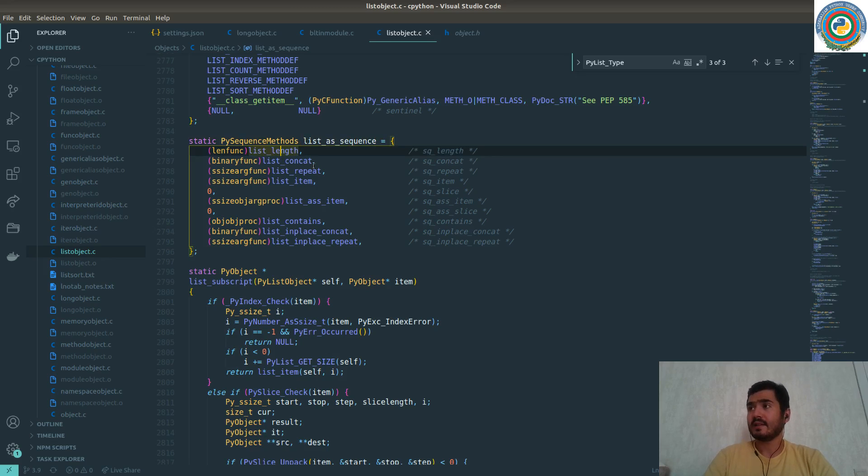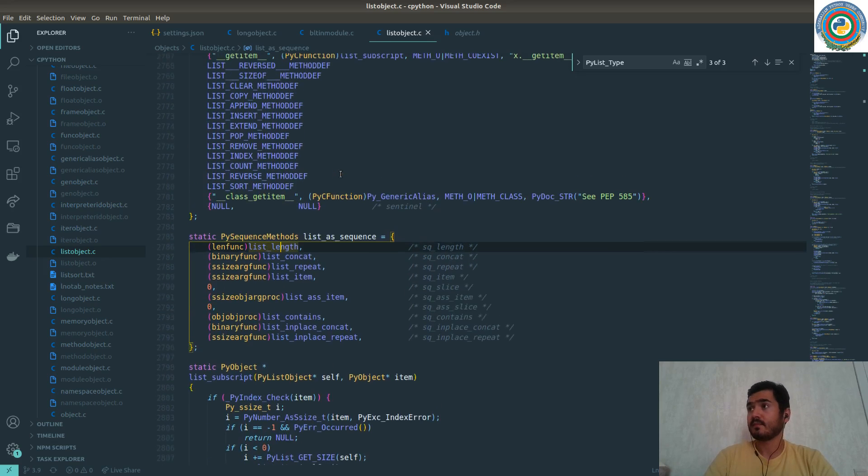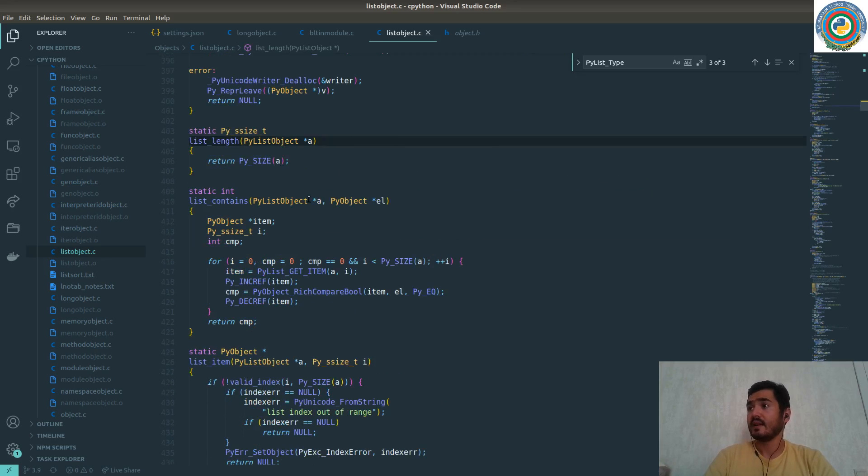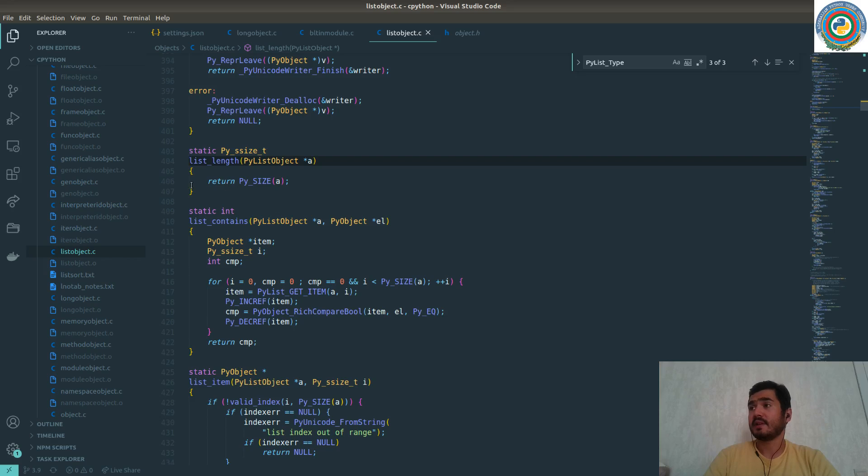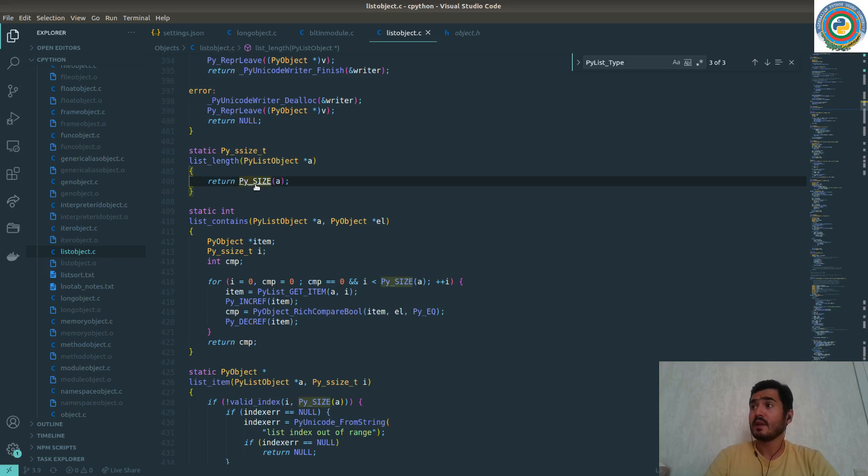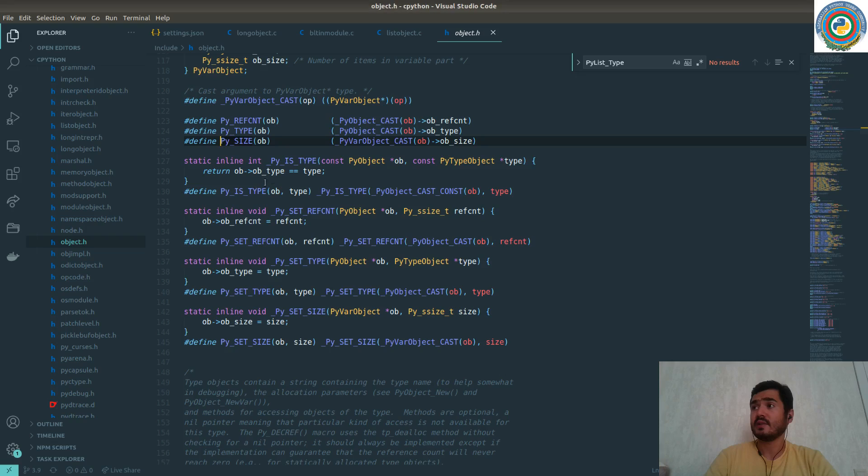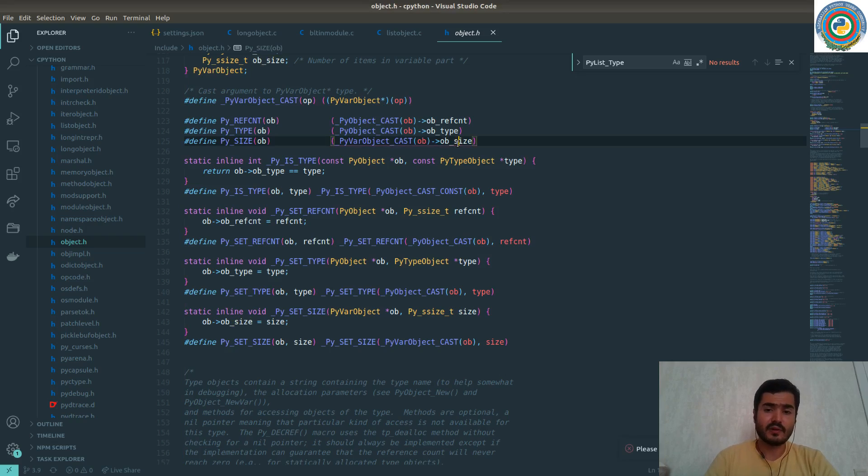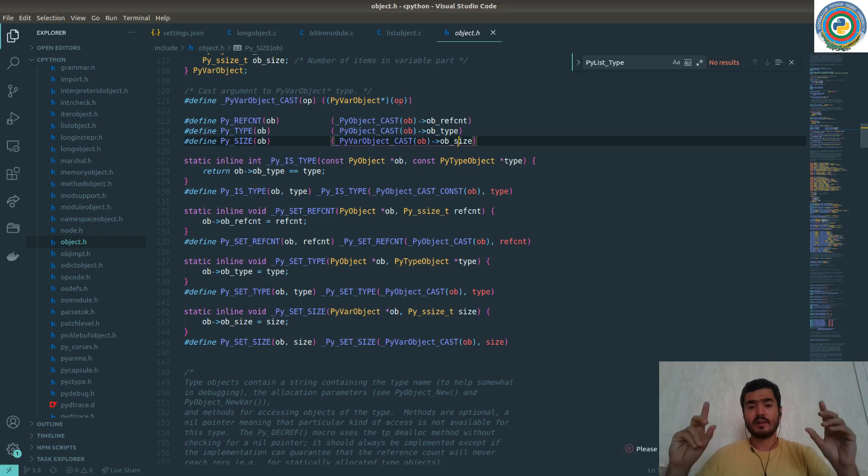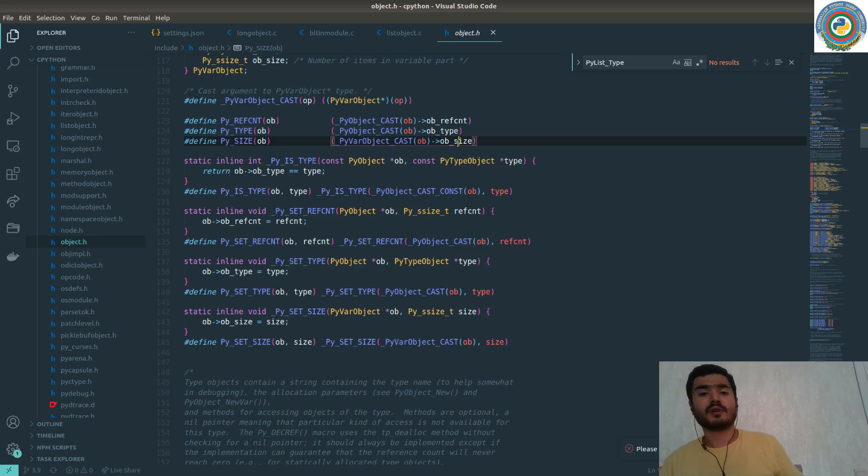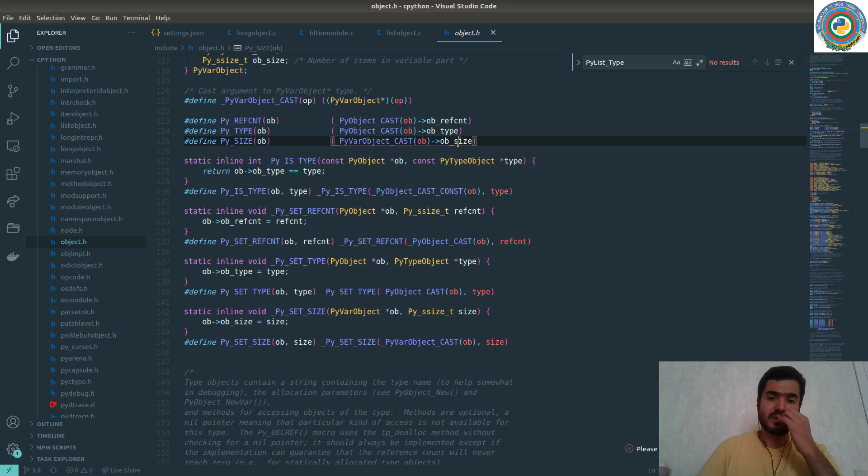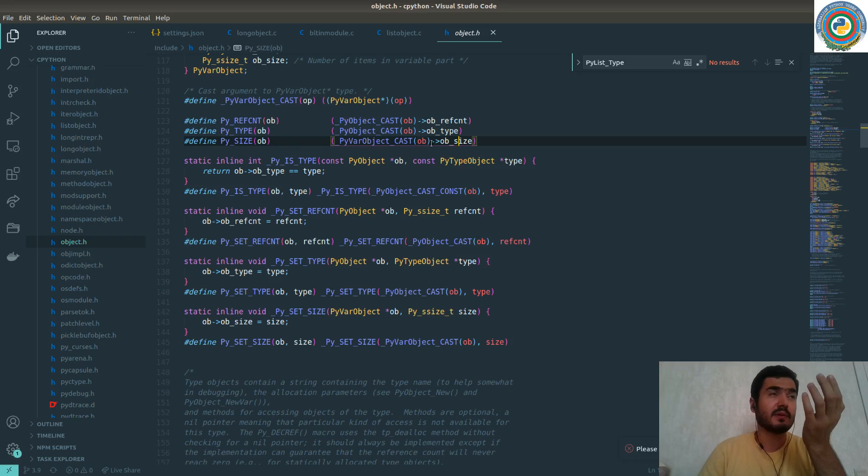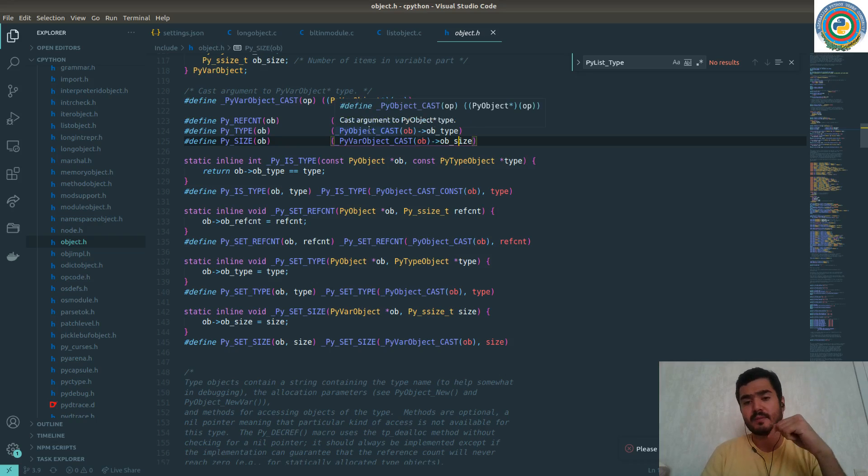So the list length itself, itself implemented like returning the Py_SIZE. So Py_SIZE is simple, getting the object size stored, already stored object size. So for this type, getting the length of the list is way more easy because it's already stored in the object, in the object header, maybe, I don't know, no, it's object field.